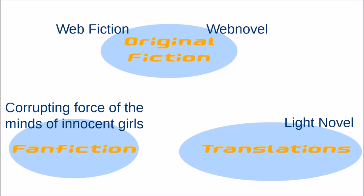Fan fiction, this is more a joke, a corrupting force of the minds of innocent girls. There is a lot of smut in all these three categories, because the internet is for porn. There are a lot of other categories of fiction as well, like sci-fi and fantasy is very popular. Of course, romance. Yeah, I would say these are the three most popular genres in the web fiction world.